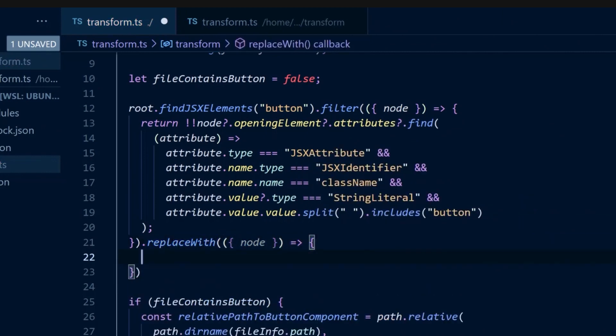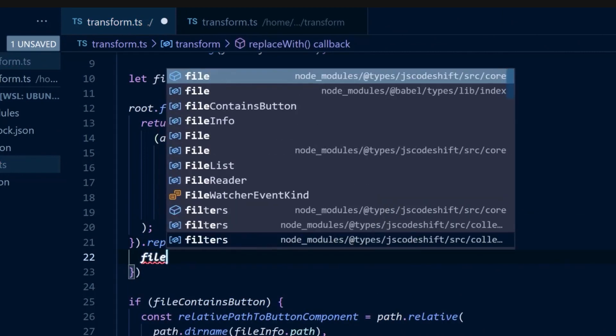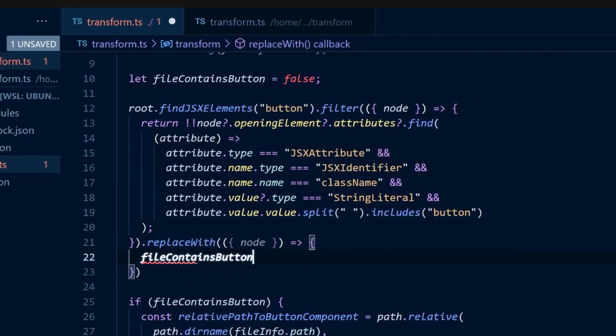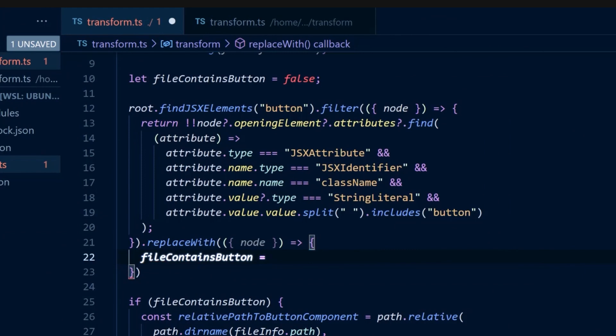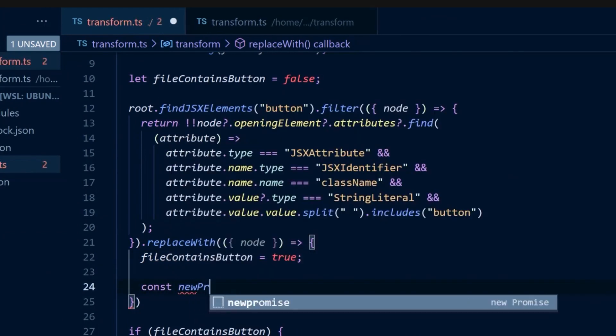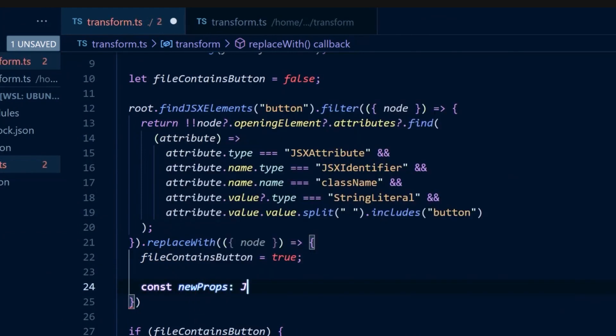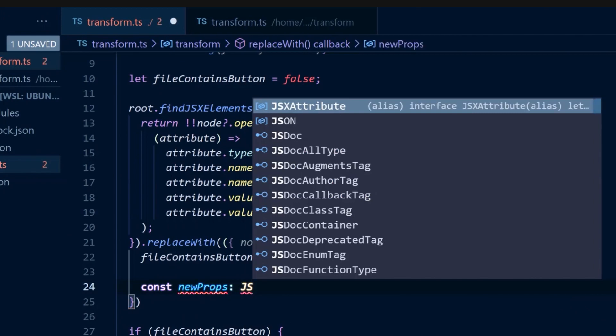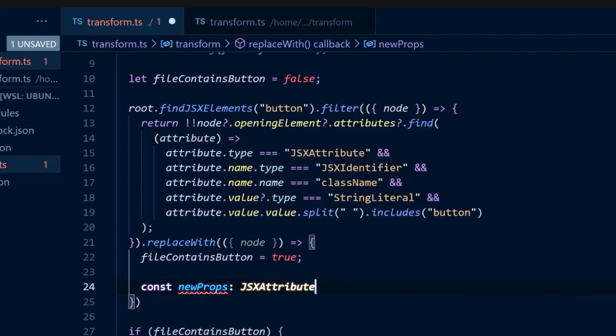First, once we're here, we know that this file contains a button element that will be transformed, so we can update the boolean. Same as before, we can create a new props array that represents the new props for the button component.